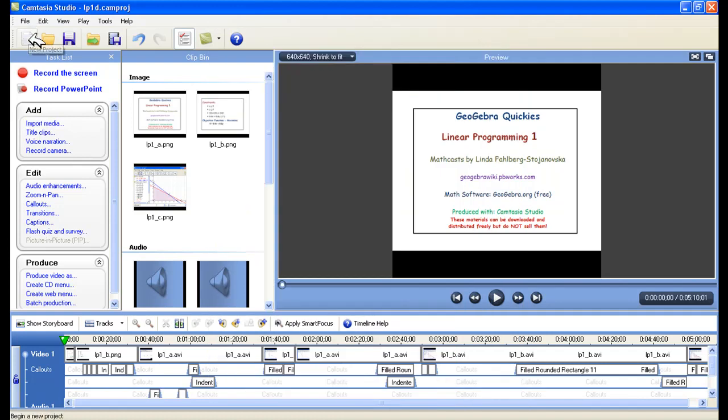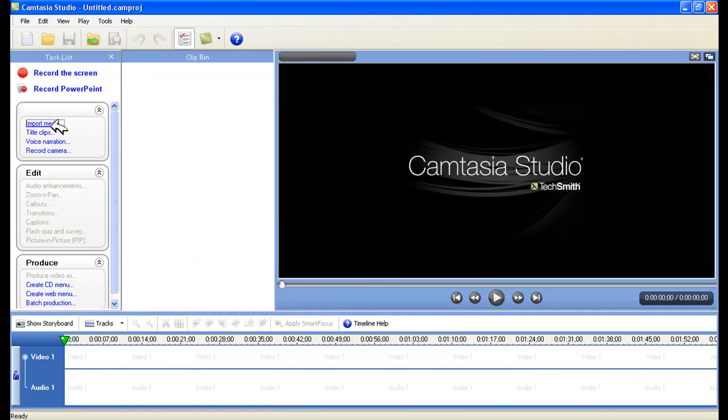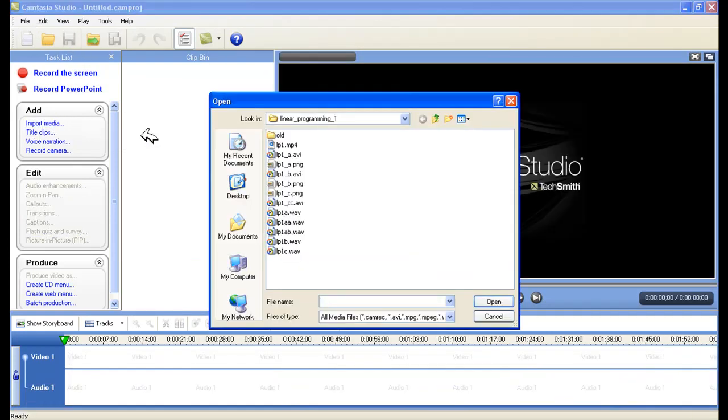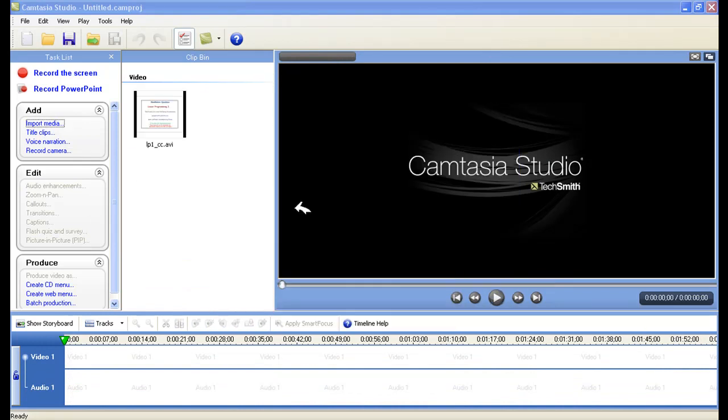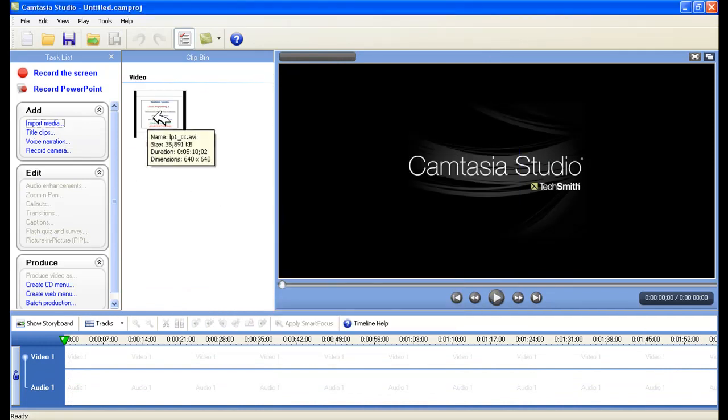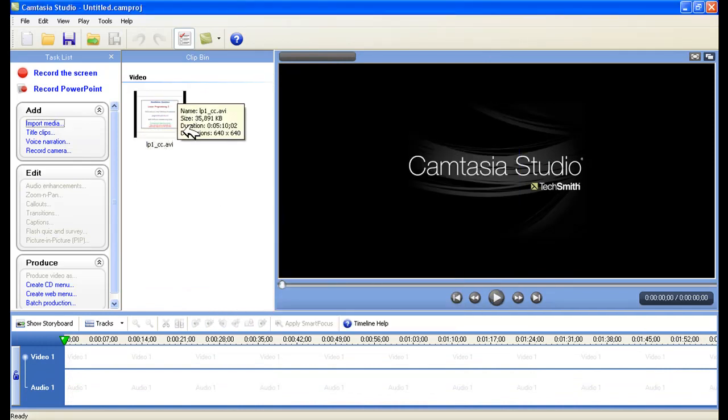So then I click on New, and I import media, and I find that one that I produced, which was this one. And it's all by itself. Now it's got black on the side, but that won't be there. I don't know why it adds black on the side, but it won't be there.